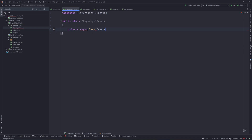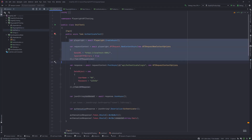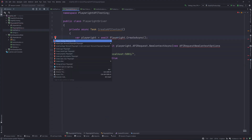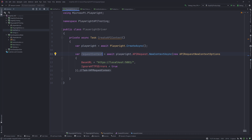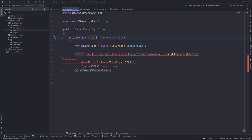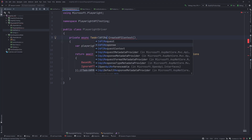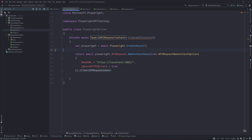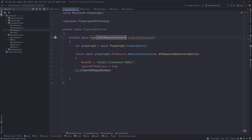I'm going to create a method called CreateApiContext as a private async Task. This API context is the one that is going to do the magic for us. I'll copy the code we created earlier and paste it here, add the missing references, and then return the request context. Because we are returning an API request, it is going to be of type IApiRequest or IApiRequestContext - both are acceptable since IApiRequest is a partial interface of IApiRequestContext.